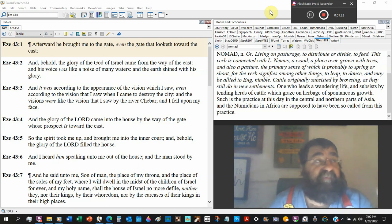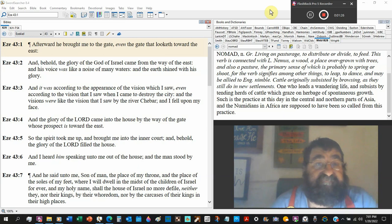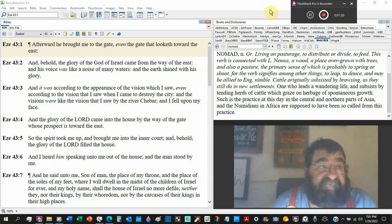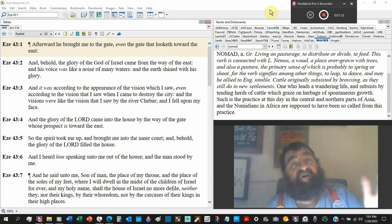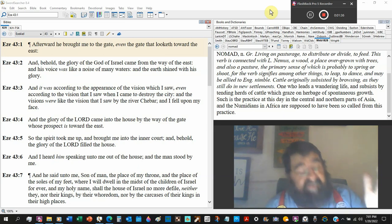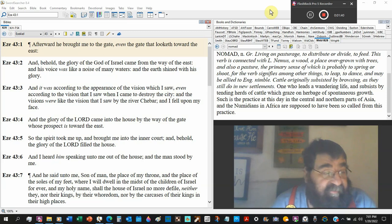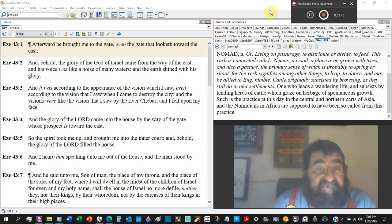And in that promised land, the temple will be there and the worship of God and Jesus. Because by then the Jews have been given a new heart, been given the spirit of God, and their iniquities and their sins no more. That's the glory.